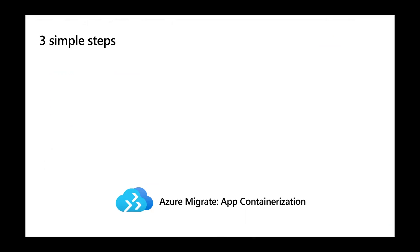At Microsoft, we want to make app migration a quick and easy experience. Azure Migrate's new app containerization tool helps you containerize your Java-based web applications and migrate them to containers on Azure Kubernetes servers. Using the tool is a simple three-step process.